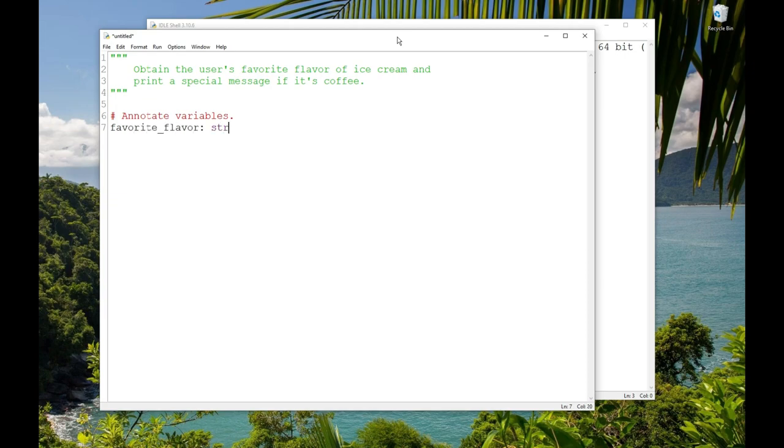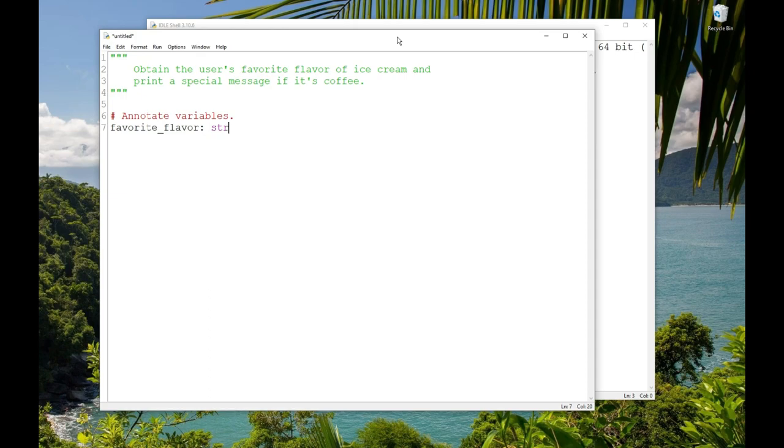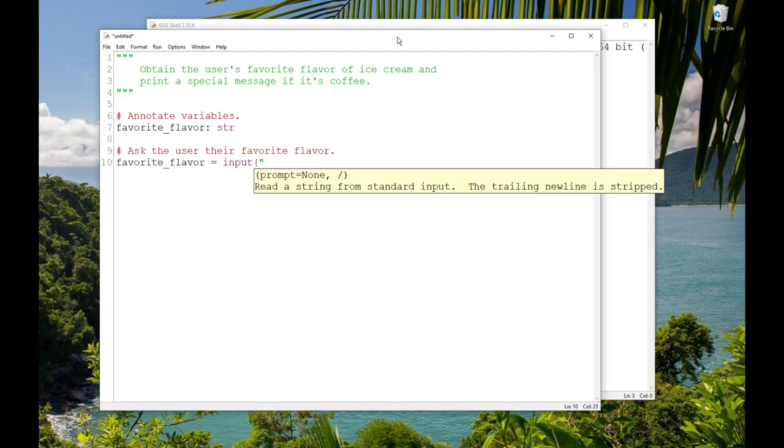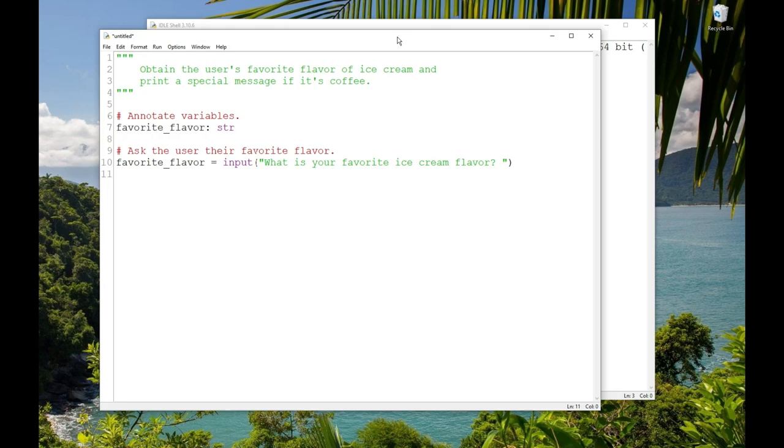Remember, that's what programmers call text. And remember, we annotate variables with a colon, and this is just documentation telling other programmers the data type of the variable. It does not define the variable. To define it, we'll ask the user their favorite flavor of ice cream in an input statement and assign the result to the variable using an assignment statement. So I'll write a comment, ask the user their favorite flavor. And then I'll write, favorite_flavor = input('What is your favorite ice cream flavor?'). Remember that input returns a string, so I don't need to cast that to another type. And I'm going to save that as ice_cream and run it.